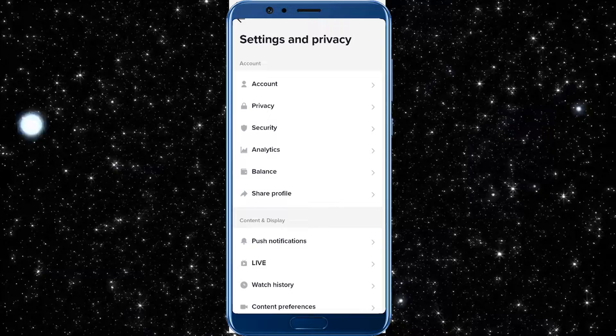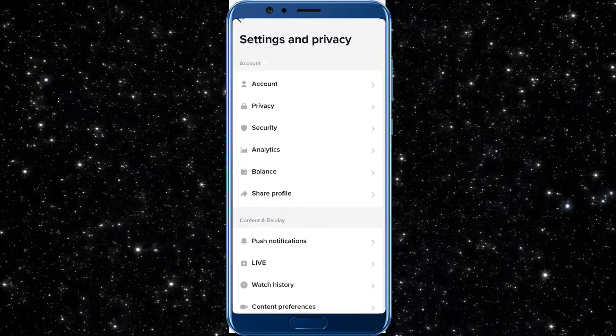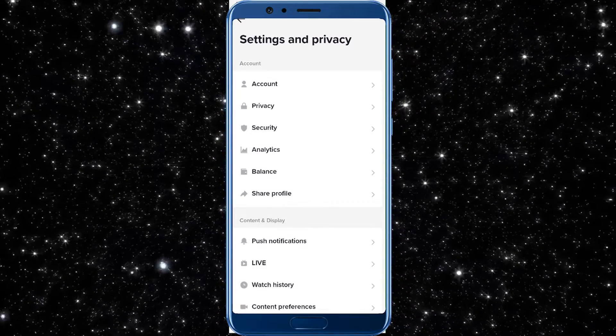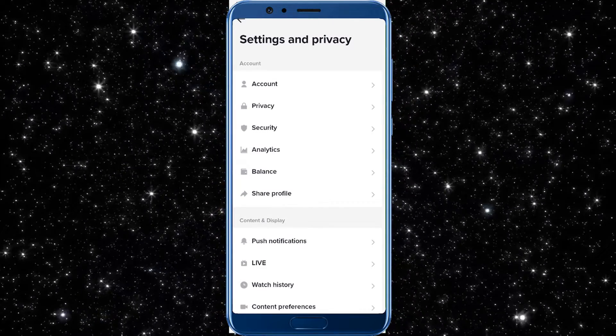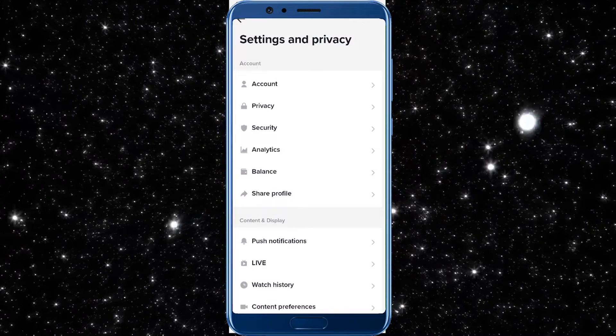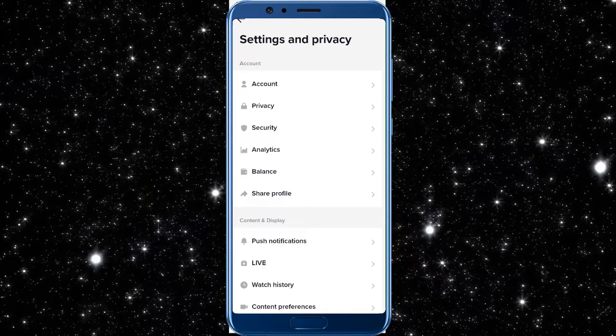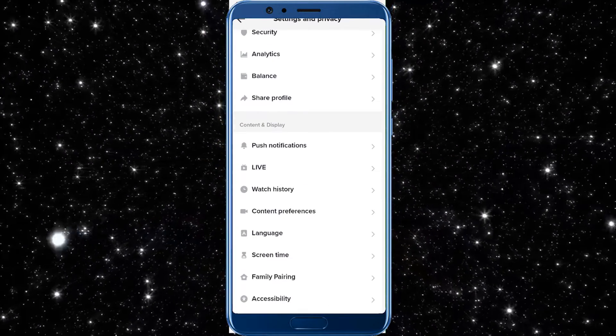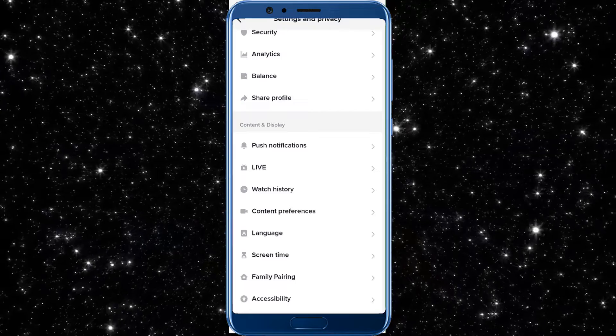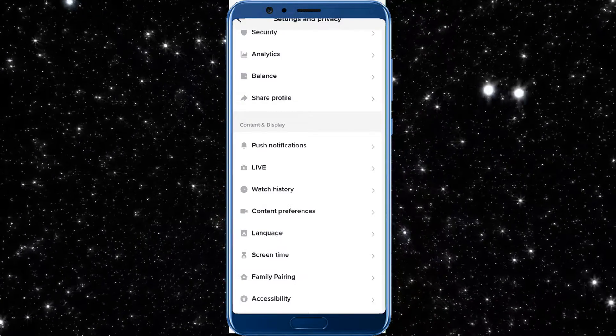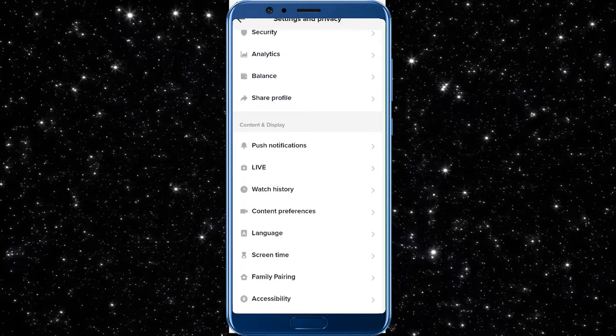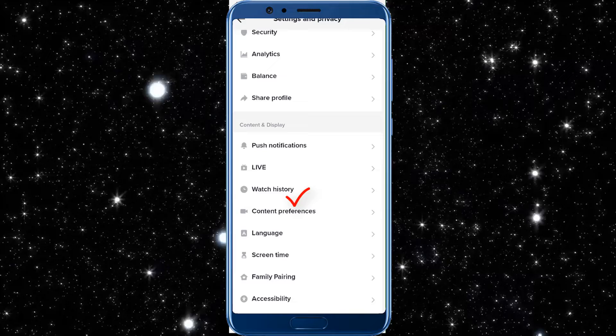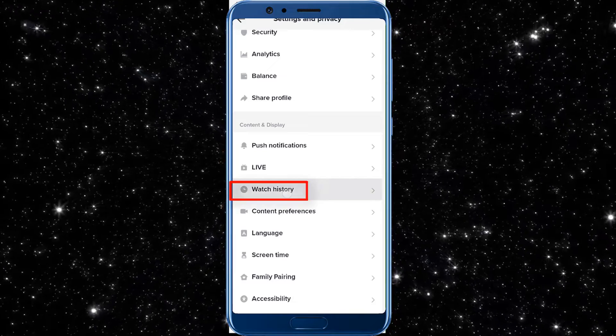After tapping on settings and privacy, it's divided into two categories. One is account and the other is content and display. Scroll down and you will see content and display. There you will find watch history which is in the third position. Tap there.